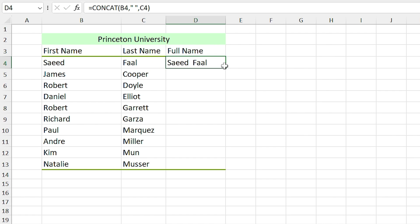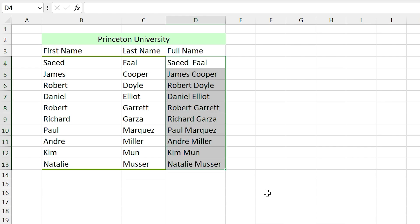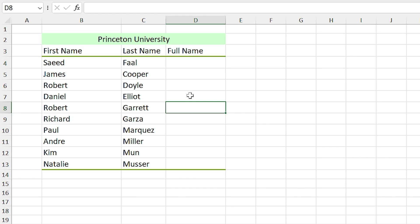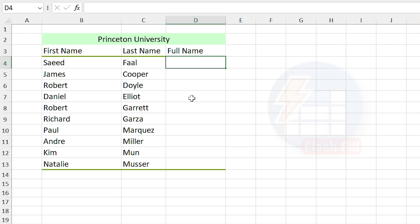But what if I tell you there is an easier solution for this? Let me Ctrl+Z to undo that. Instead of the formula, I want to use the Flash Fill feature. So in this cell I write Saeed Faal and drag it down.